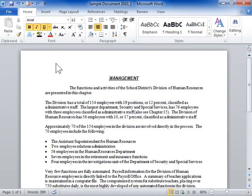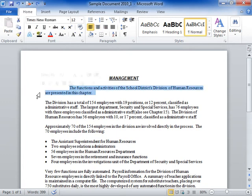Decrease the left indent. Select the paragraph to be modified. Click the Home tab.